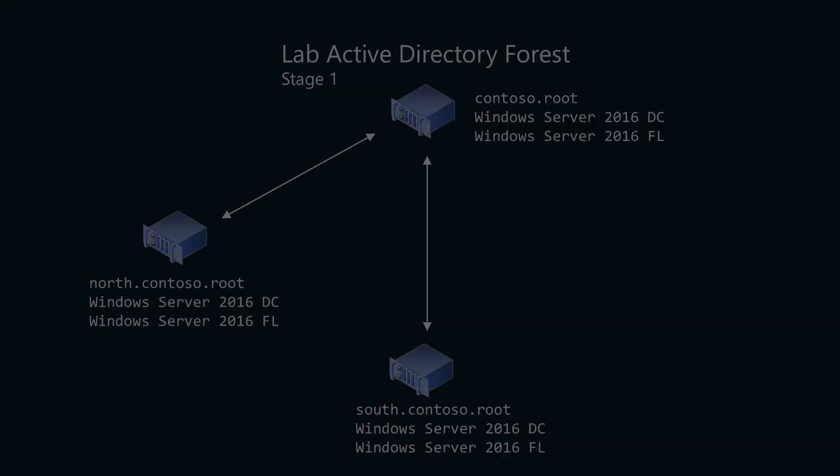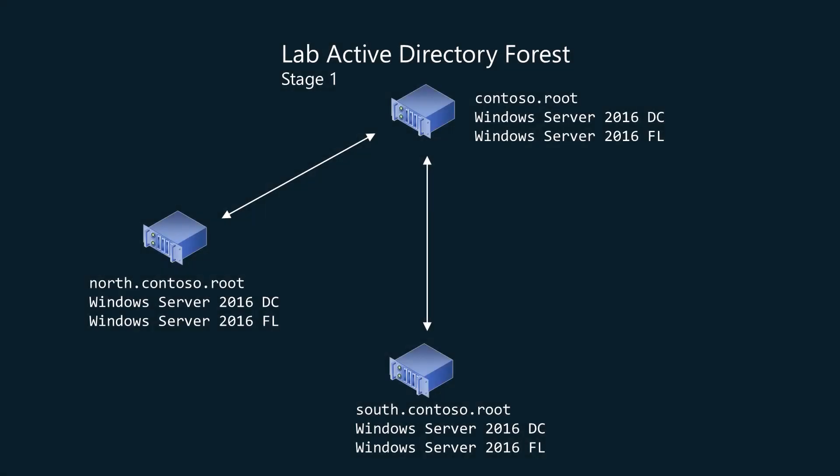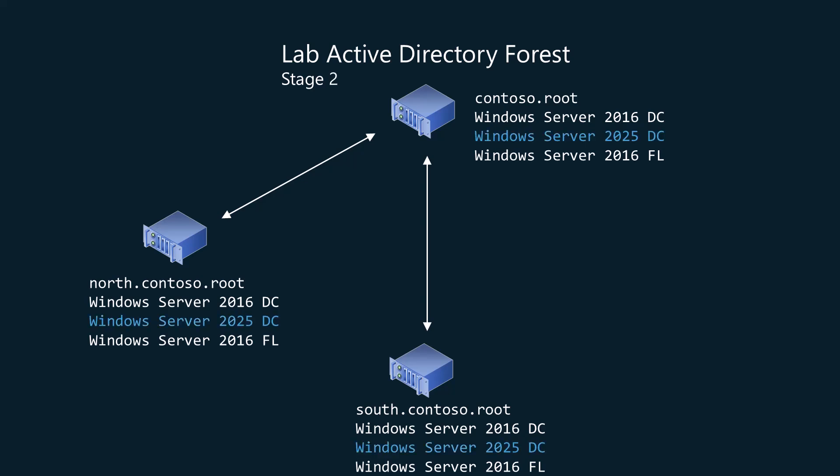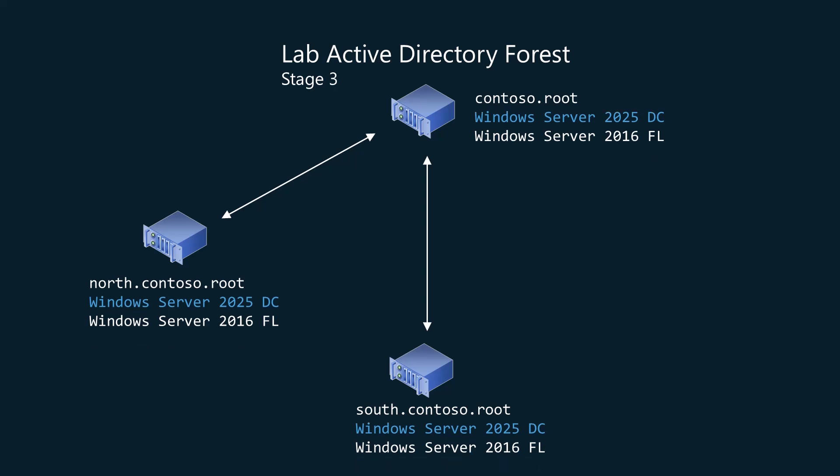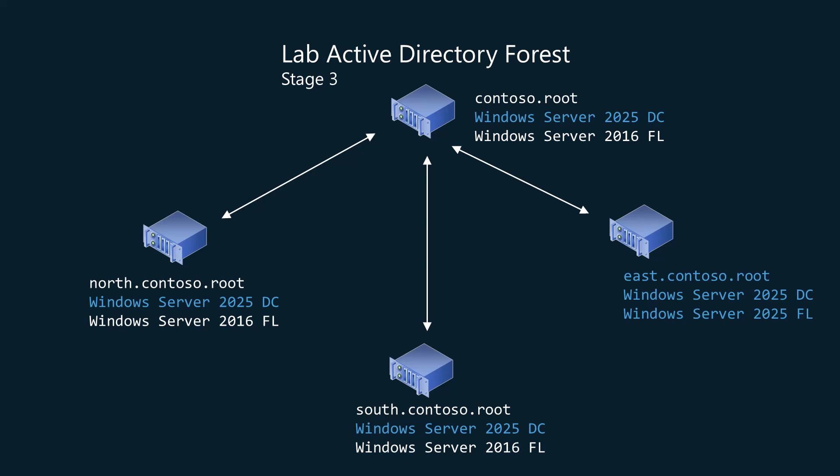So I built my own forest with Windows Server 2016 domain controllers, ensuring every domain was running at Windows Server 2016 functional level. Into each domain, I introduced Windows Server 2025 domain controllers. I then transferred FSMO roles and demoted each Server 2016 domain controller. I added one child domain running Windows Server 2025, which deployed at the Server 2025 functional level.